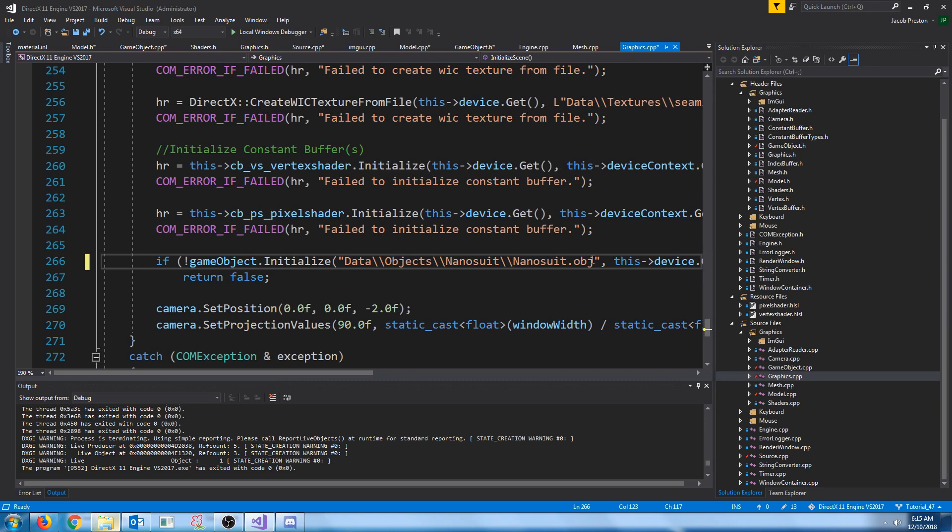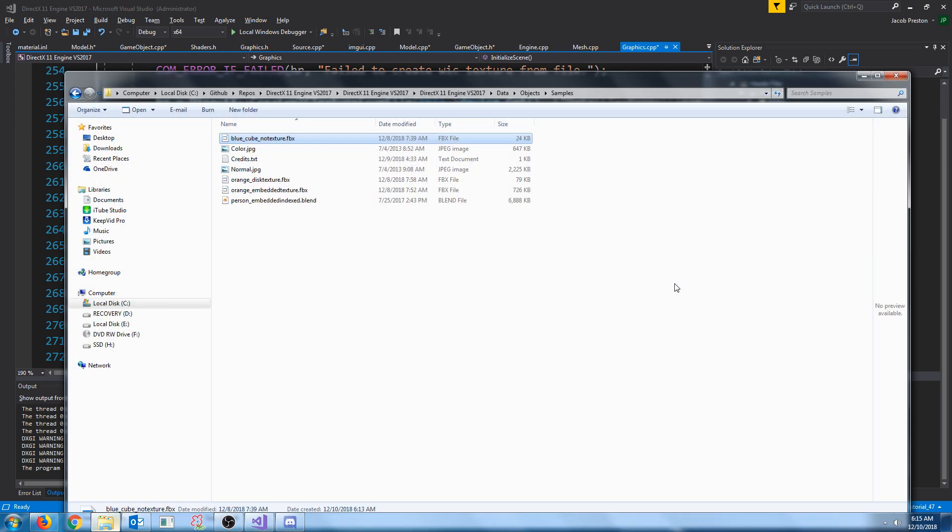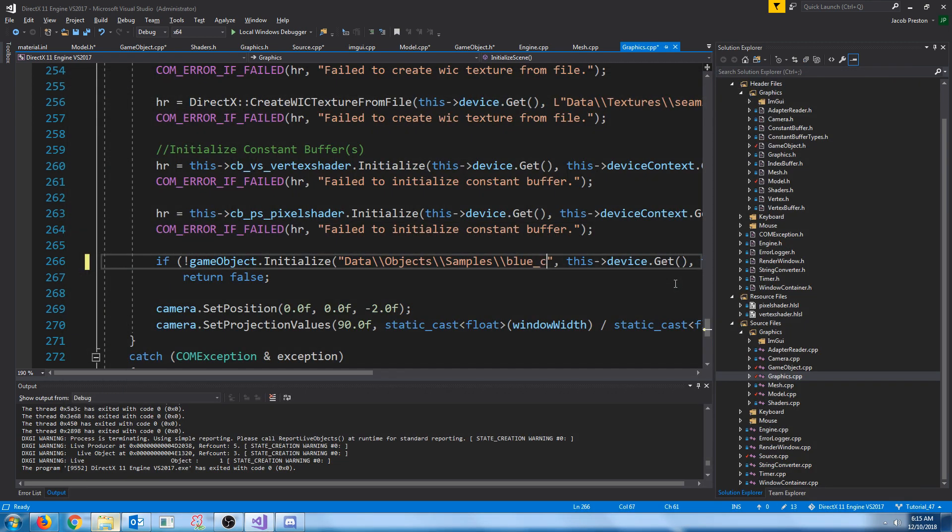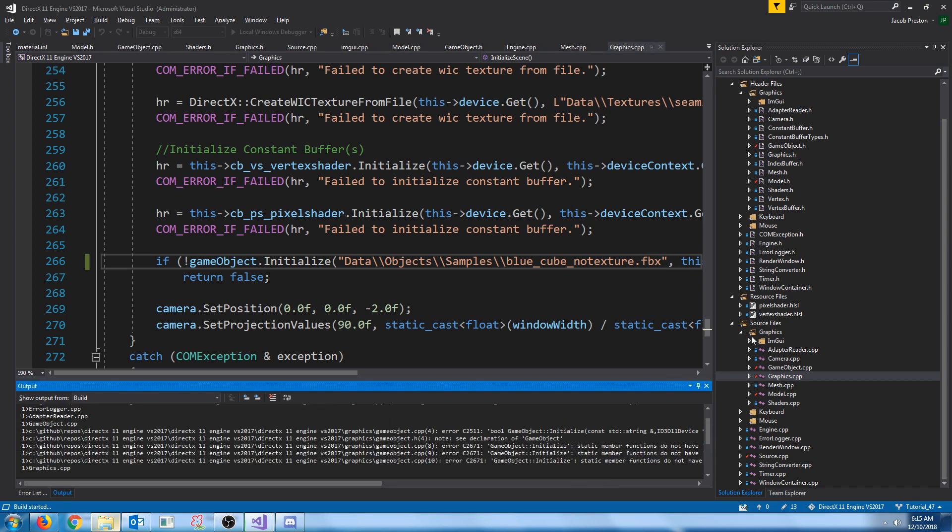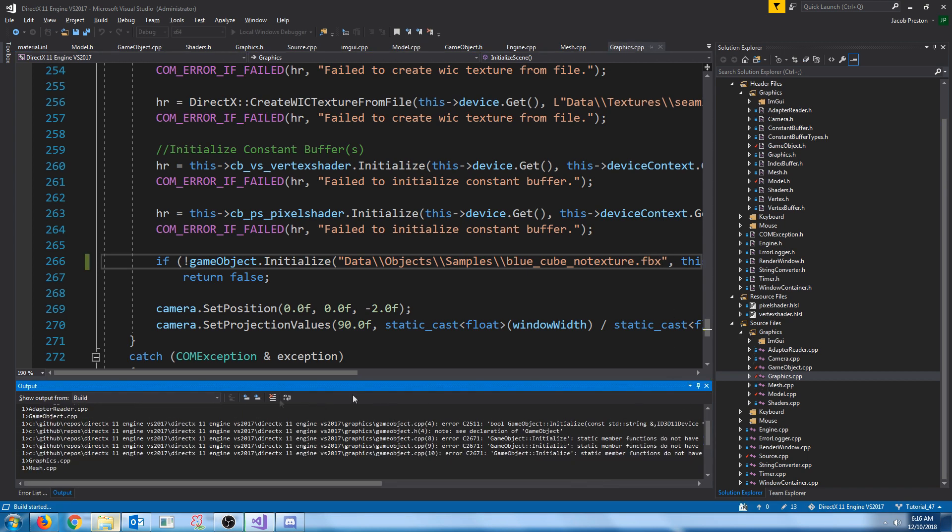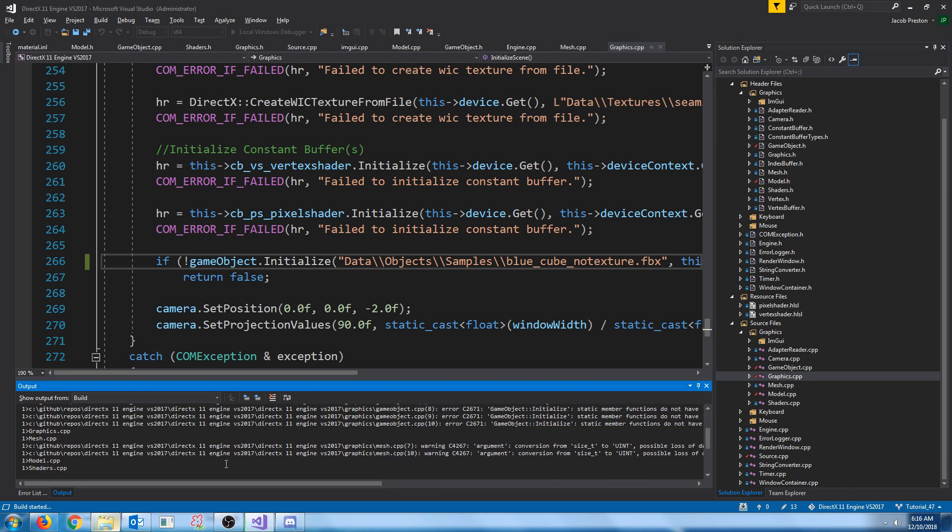Let's go ahead and change our path to this new texture. Blue cube noTexture.fbx. Now, let's see. If we run this now, I'm not sure if I missed a texture reference, but we will see in just a moment.